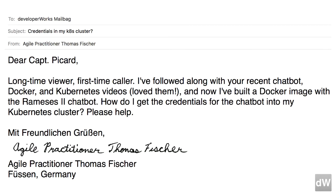Thomas writes, Dear Doug, long-time viewer, first-time caller. I have followed along with your recent chatbot, Docker, and Kubernetes videos. Love them. And now I've built a Docker image with the Ramses II chatbot. How do I get the credentials for the chatbot into my Kubernetes cluster? Please help. Mitt Freundlich & Grusen, Agile Practitioner Thomas Fisher, Fusen, Germany.